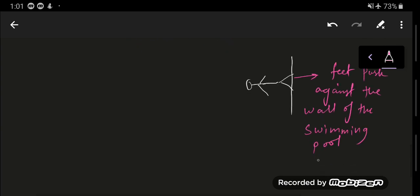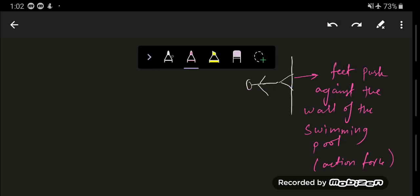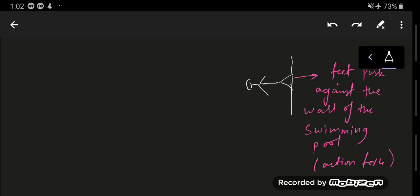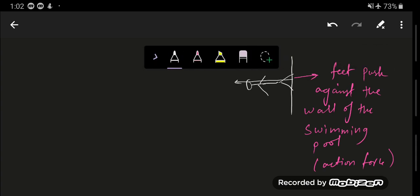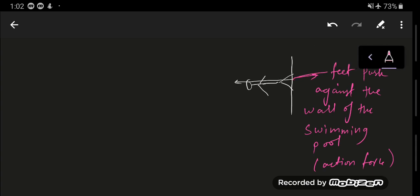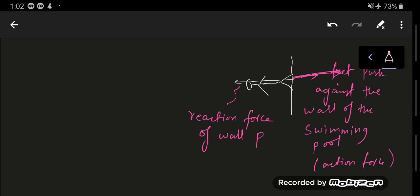That will be the action force. The reaction force of the wall — and note that since the forces are of equal magnitude, the arrows representing them should be the same size — the reaction force propels the swimmer forward.